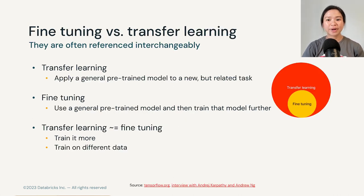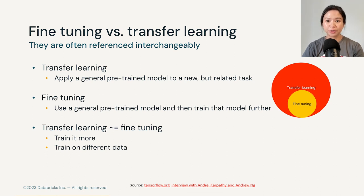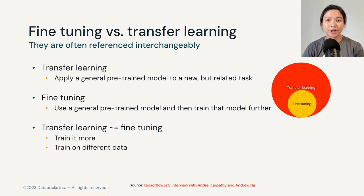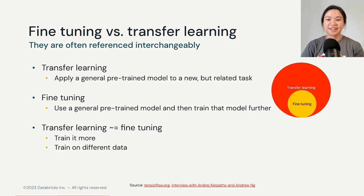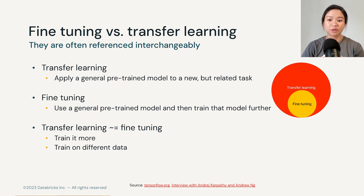Let's first start by demystifying what fine-tuning is. In the realm of deep learning, the term transfer learning is everywhere. It refers to when we apply a general pre-trained model to a new but related task. A common analogy is playing sports — if you know how to play tennis, you can probably pick up volleyball more easily because both require power. Fine-tuning falls under the umbrella of transfer learning; it simply means that we are training that model even more.